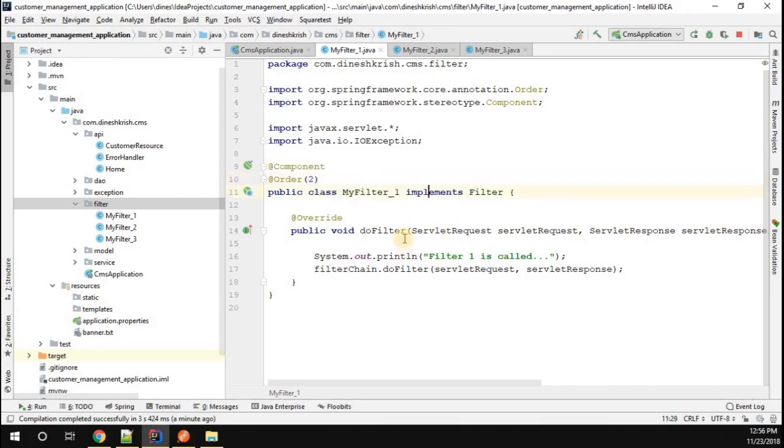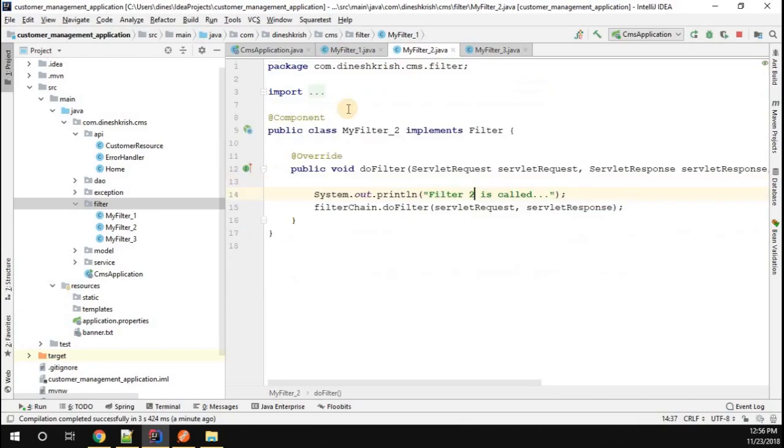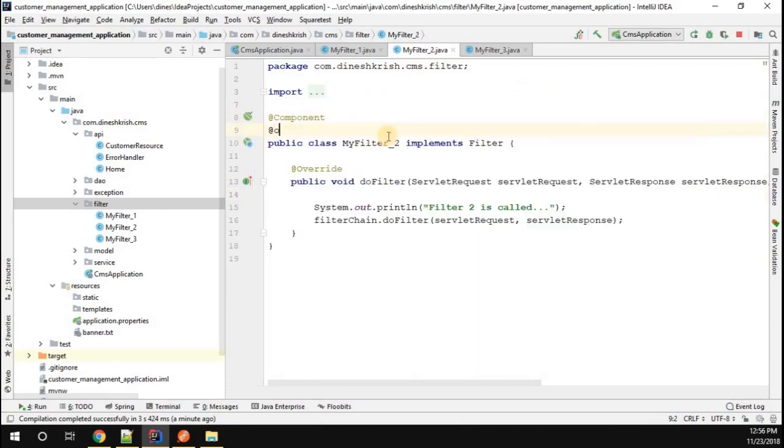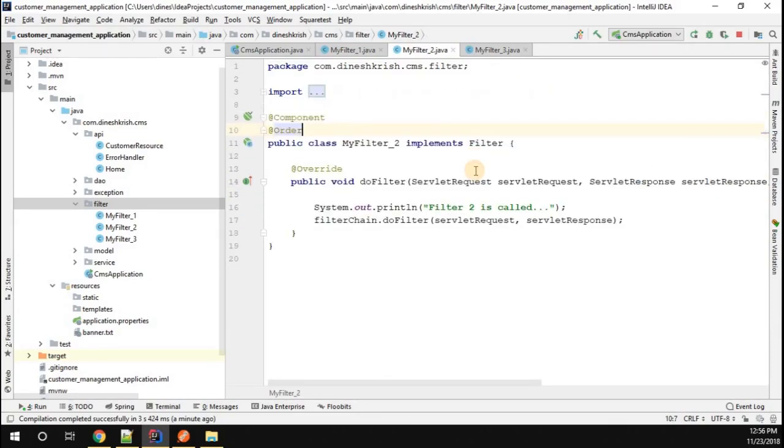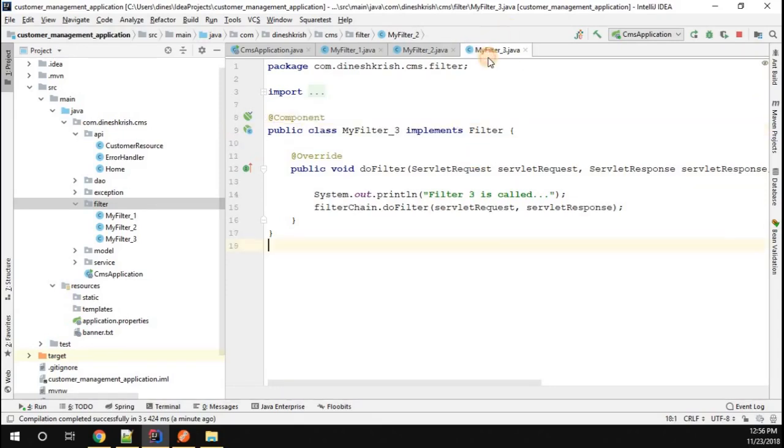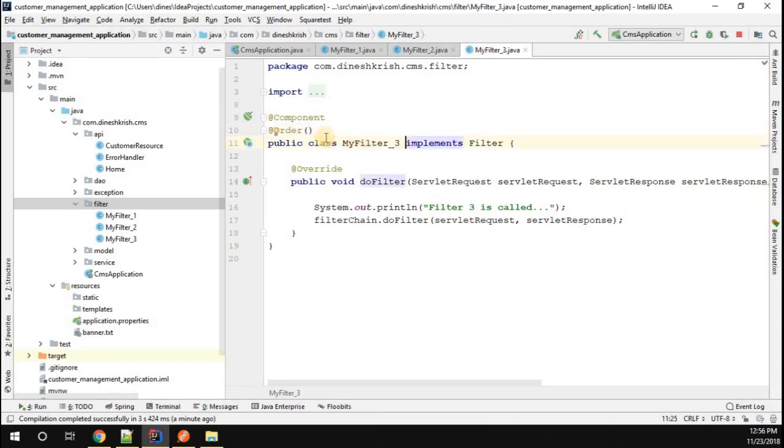The sequence of this filter is actually 3, and then the sequence of this filter is actually 1. Now you can see that this is going to be order 1, this is going to be order 2, and this is going to be order 3.